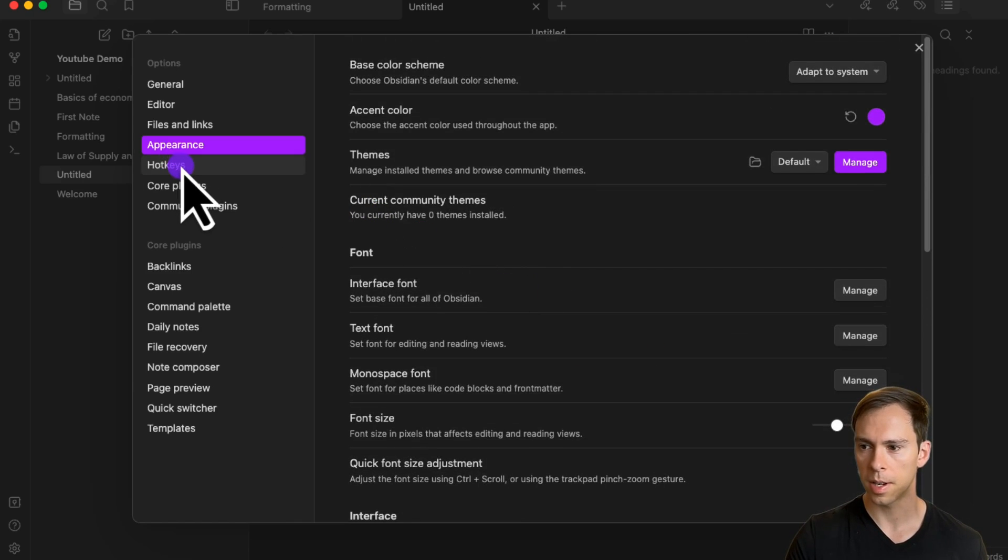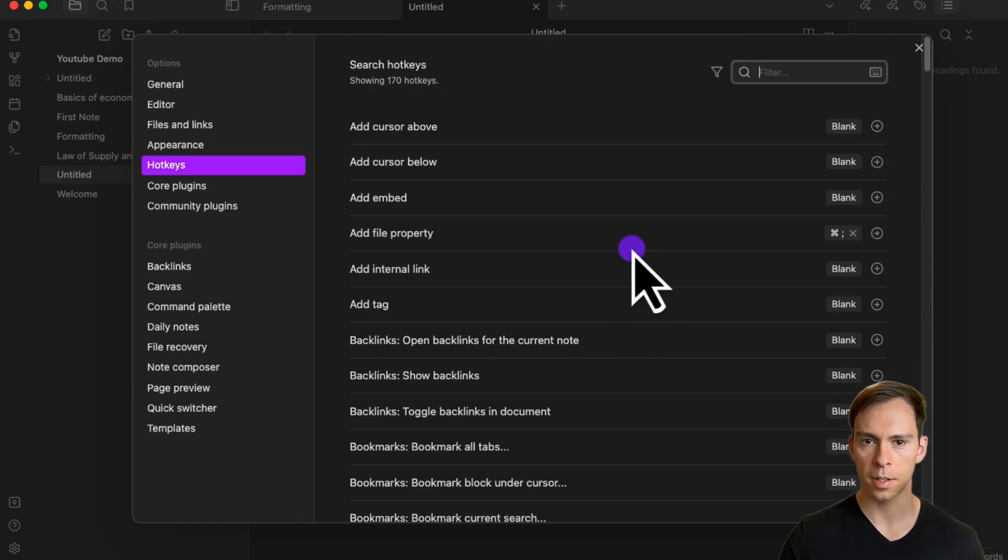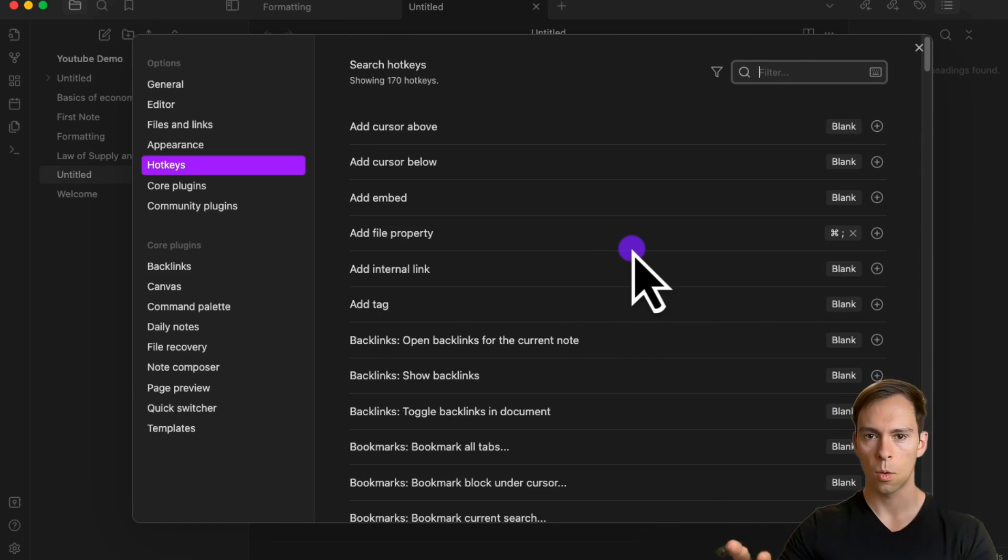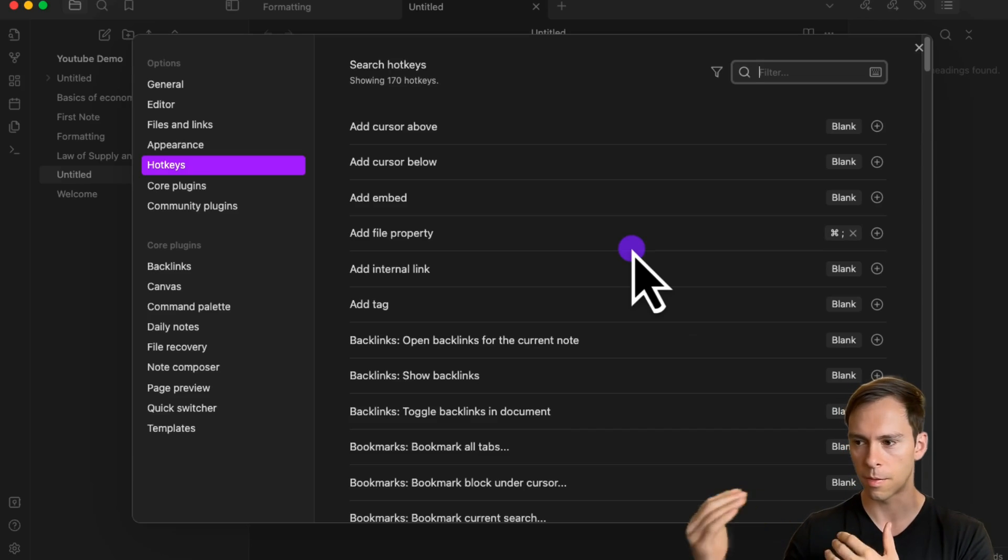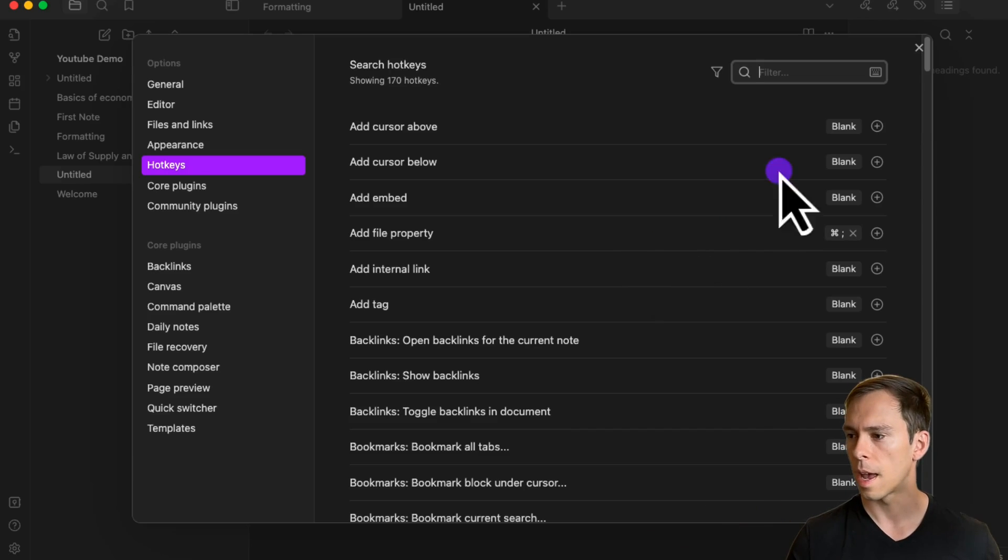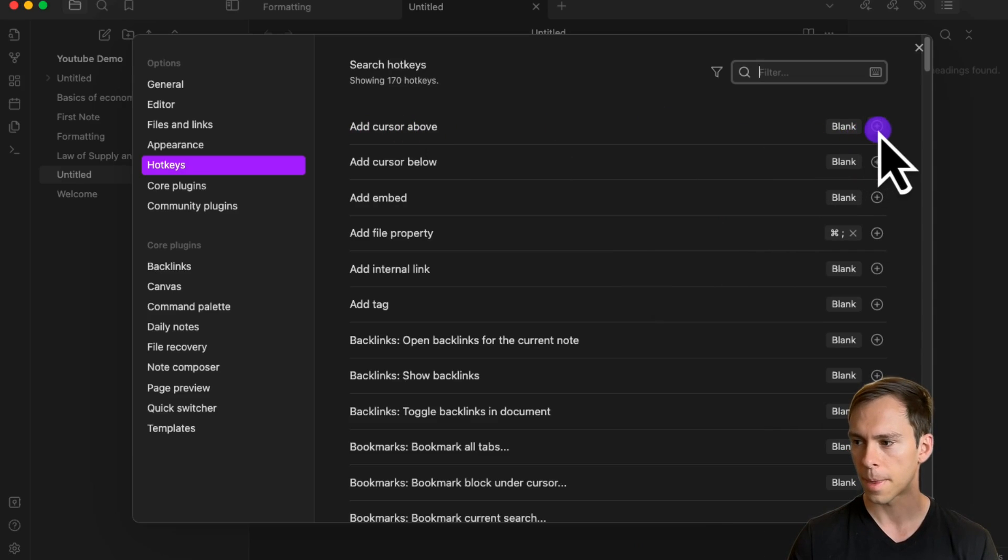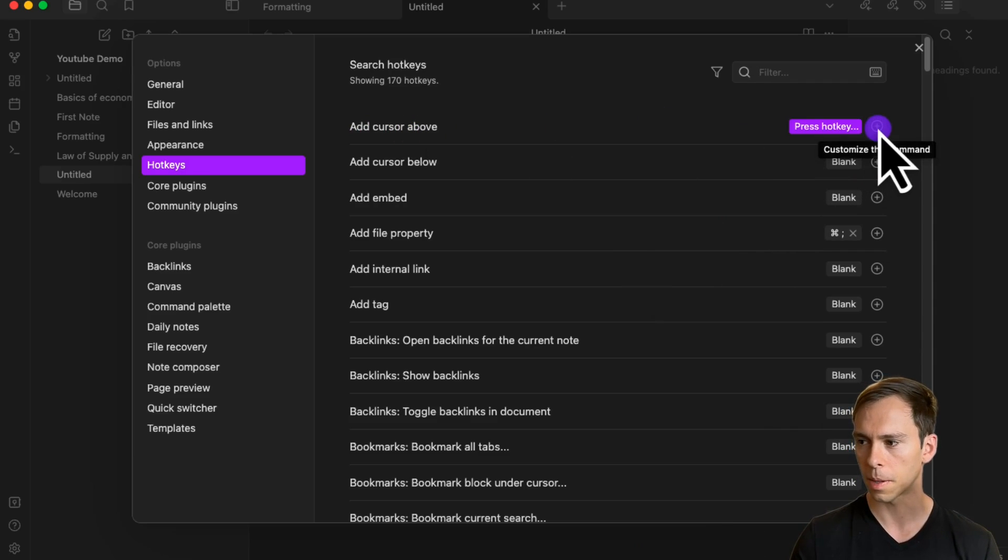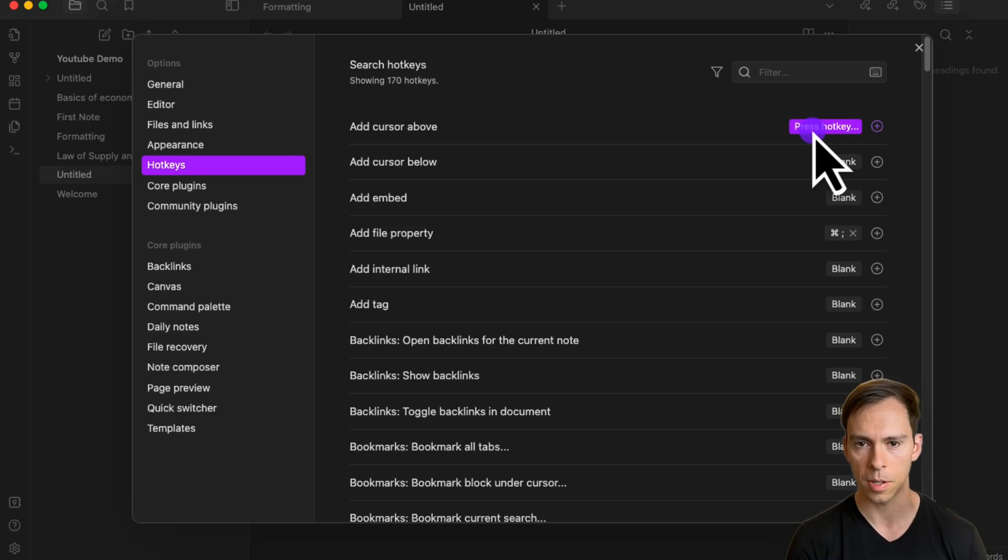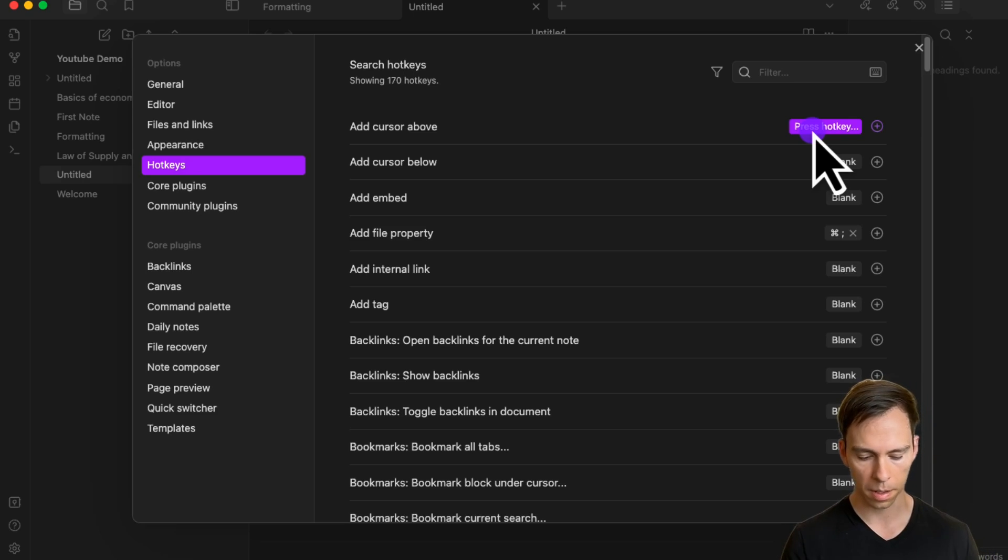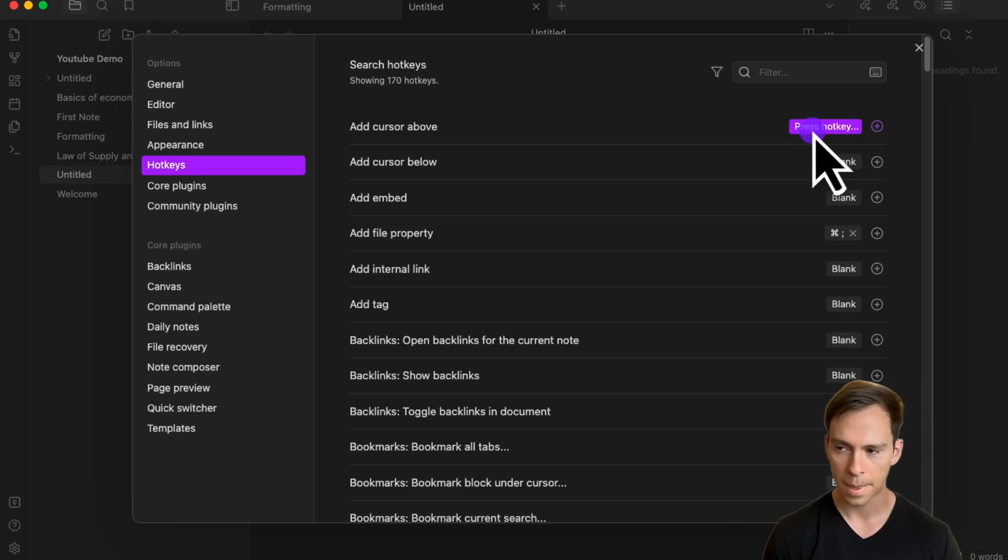Moving on, the next section is hotkeys. Here you can create custom hotkeys for any of these 170 different functions. Find the function you want to create a hotkey for and click on the plus button next to it. For example, if I want to add cursor above, I'd hit this plus button, and then it says press hotkey. It's asking me to type in the hotkey on my computer to map that functionality.